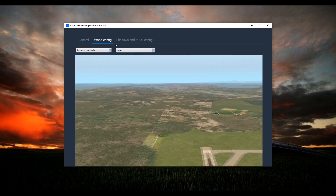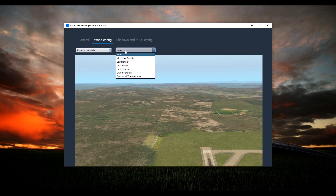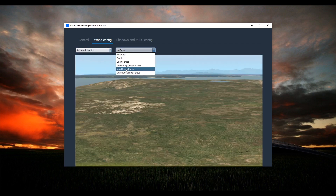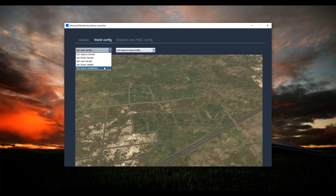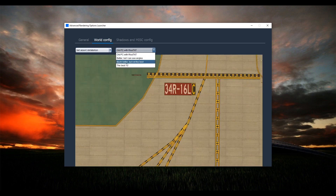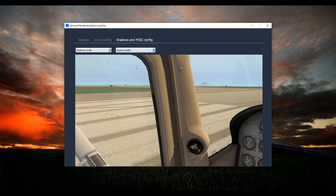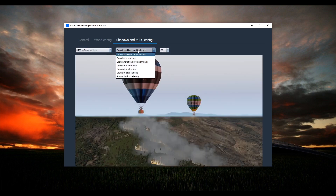There are two tabs: World Config and Shadows, and Misc Config. Here you can select what you want to configure — for example, objects density. You can change the values and see how it will look in XPlane after you load the simulator. There are also a couple of settings for forest, roads, forest visibility, and airport detailization — you can see that the lines look very good. For shadows, there are four options; most of you will probably choose super quality. There are also some misc settings for XPlane like forest fires and balloons, birds and deer, and so on — you can simply turn them on or turn them off.